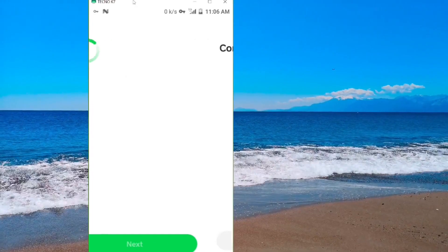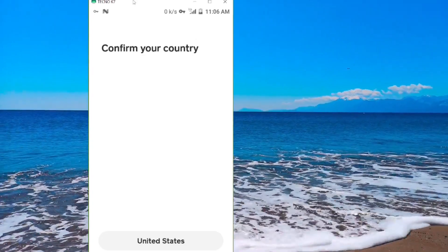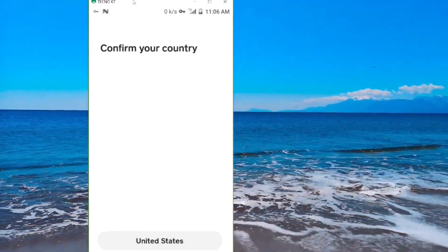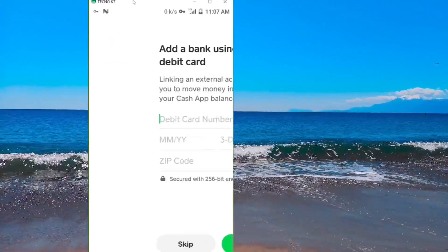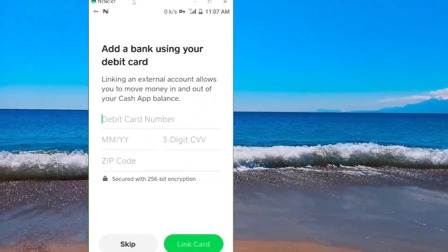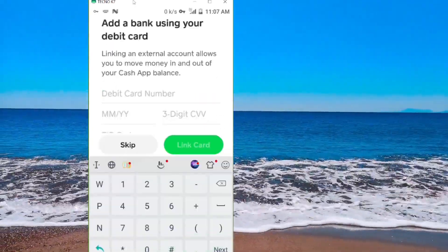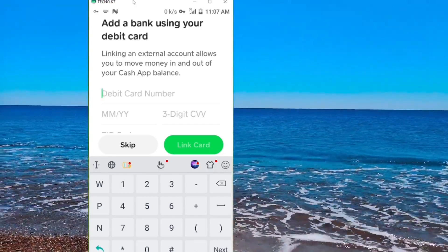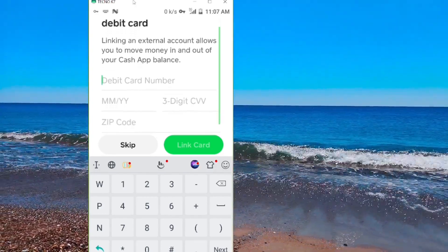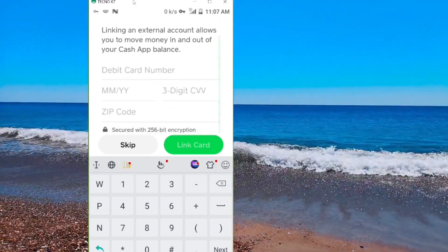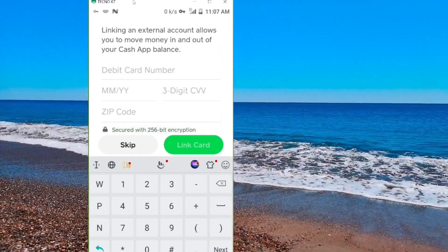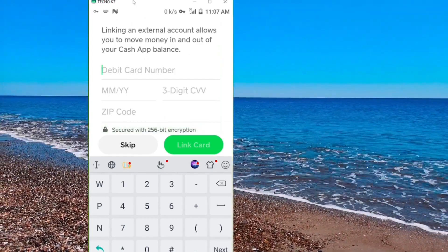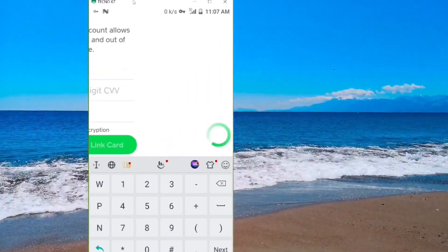Now confirm your country — click on United States, because Cash App is used by US residents. The next thing is to add your bank debit card: enter the debit card number, the year, the month, and the zip code, then click 'Link Card.'